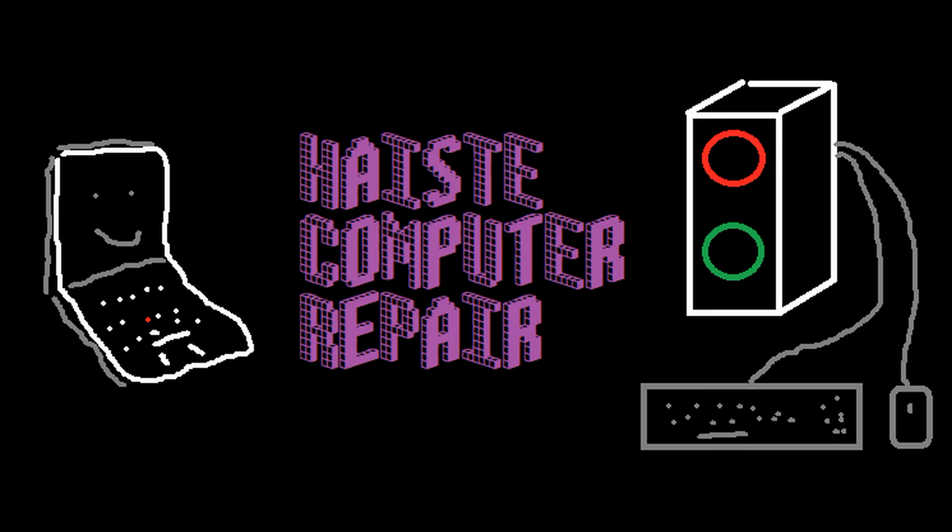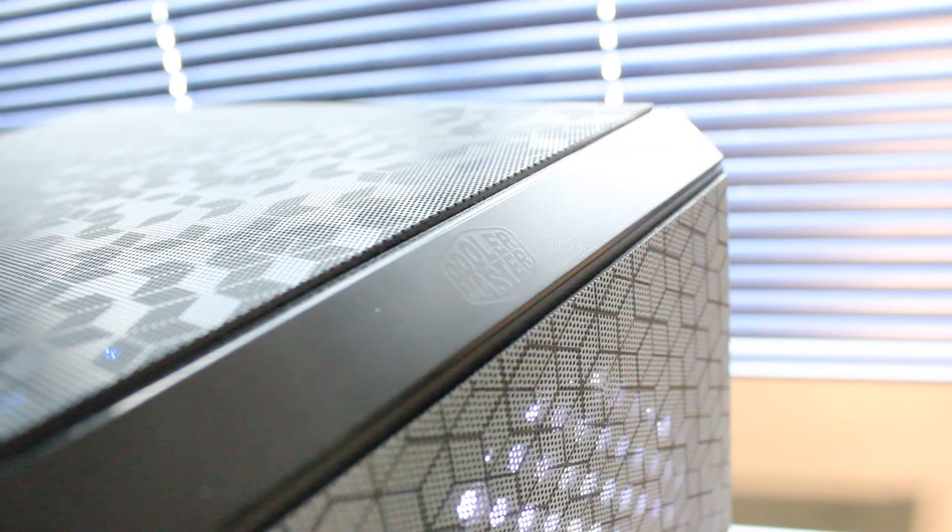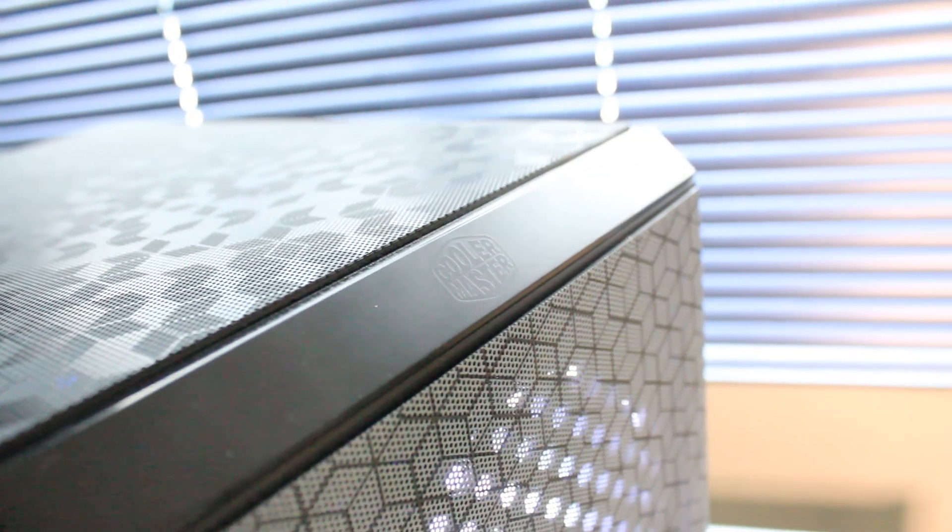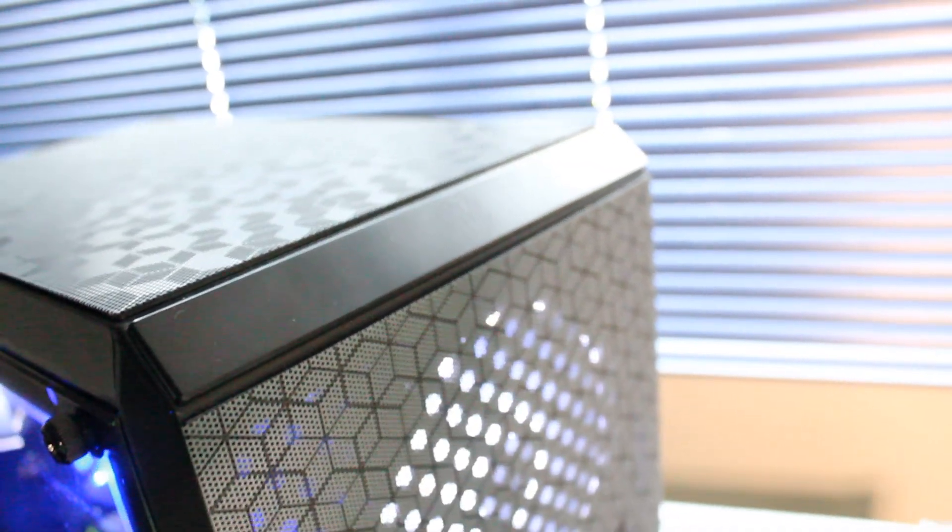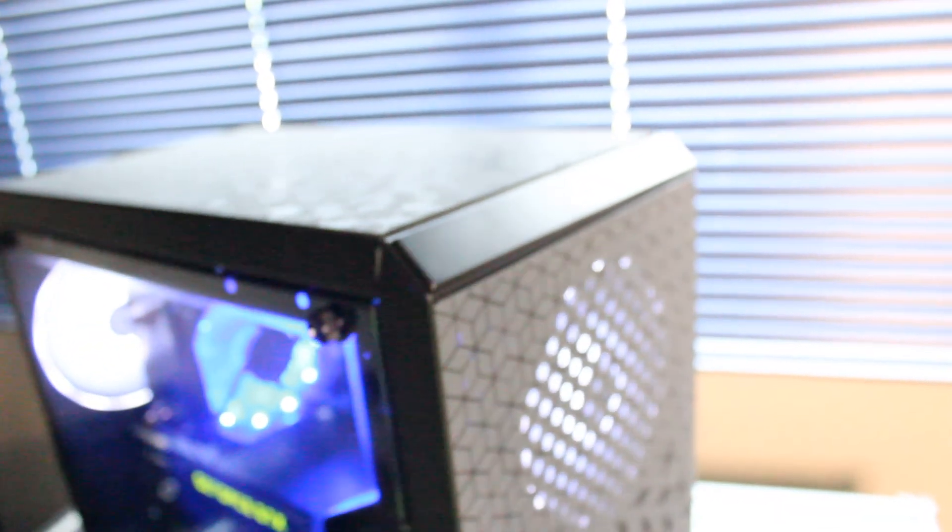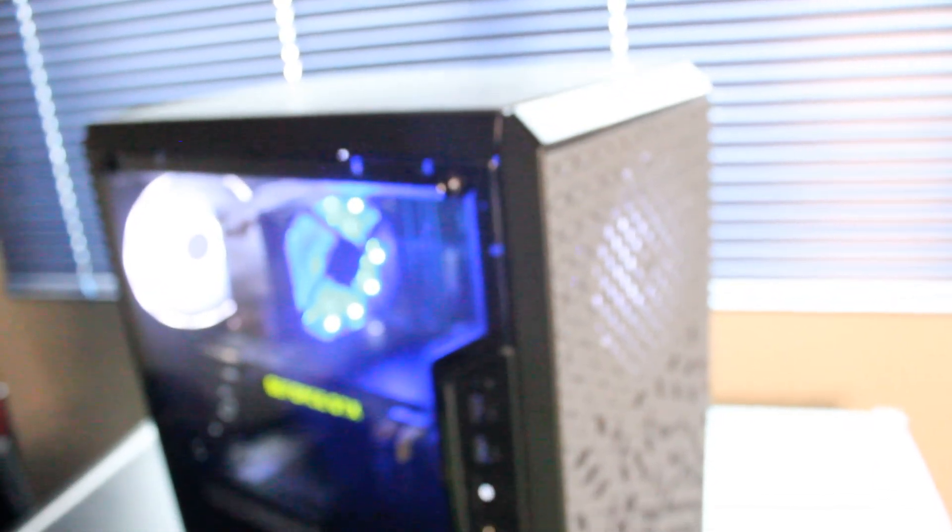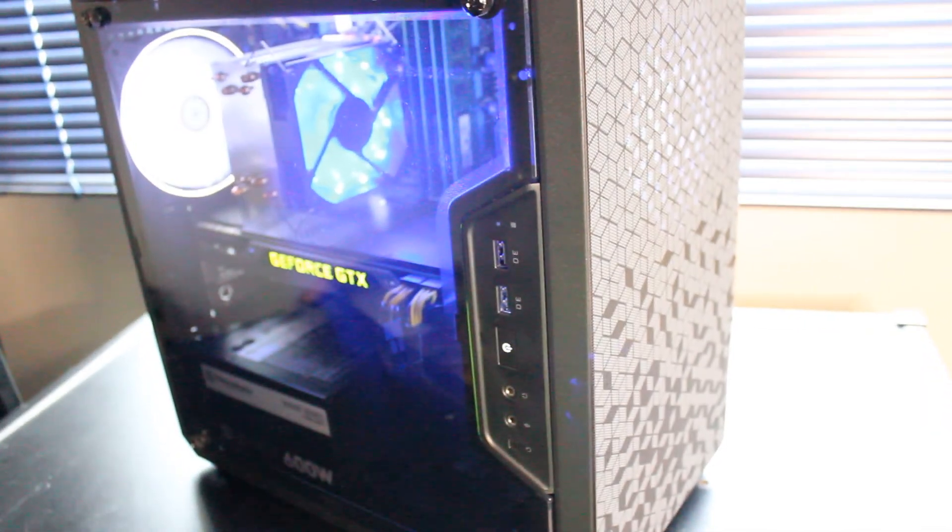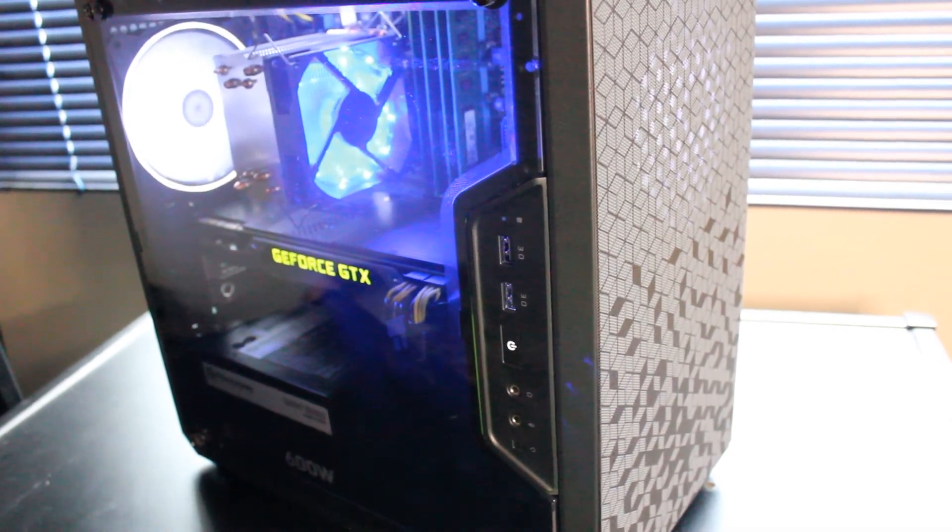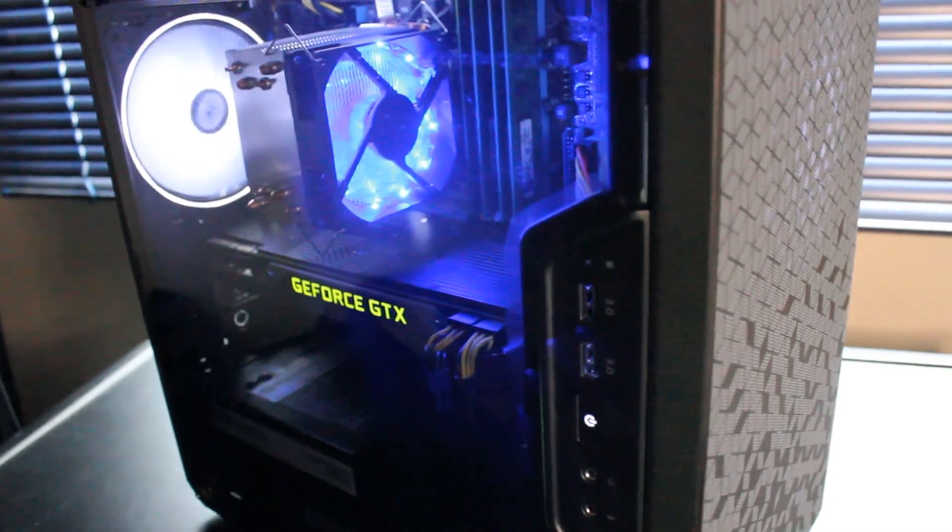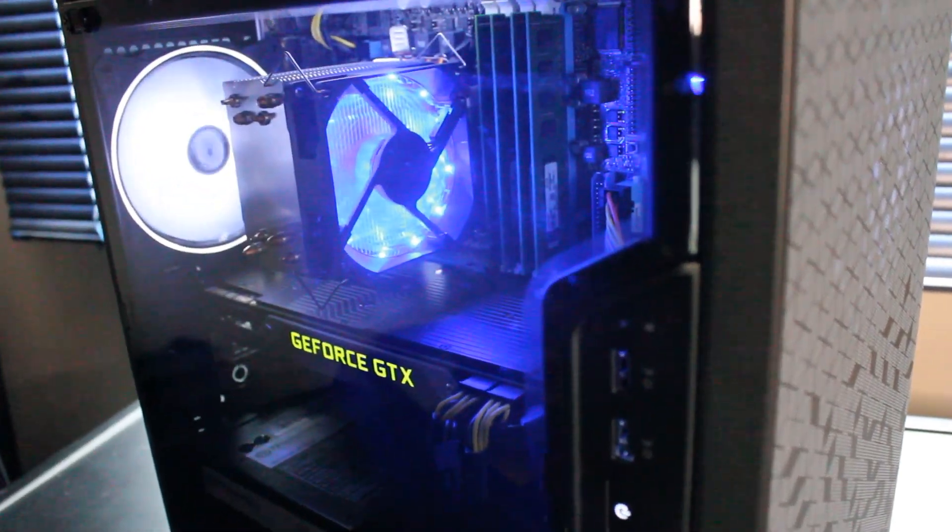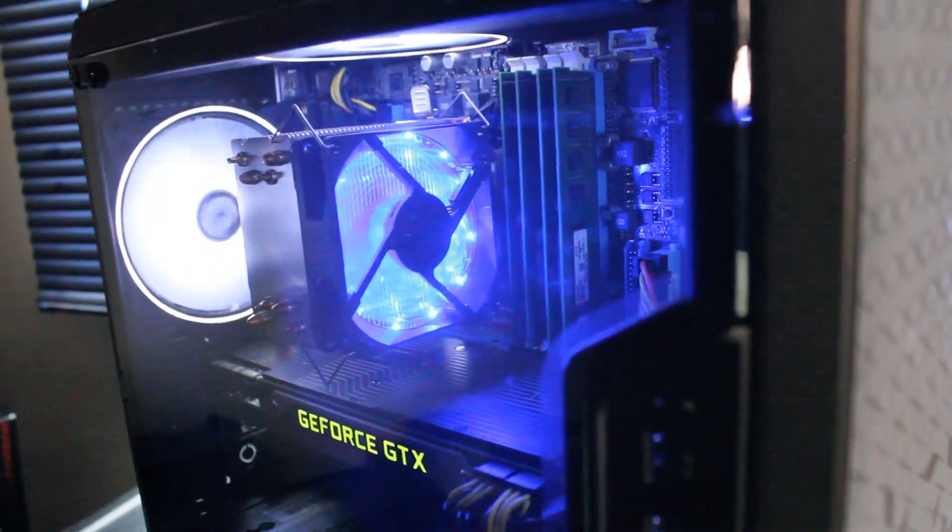This is a custom budget and workstation PC built by Haste Repair, and this is all put into a Cooler Master Q300L PC case. This case features some decent airflow, nice magnetic dust filters, and a plastic side panel where you can see everything working inside.